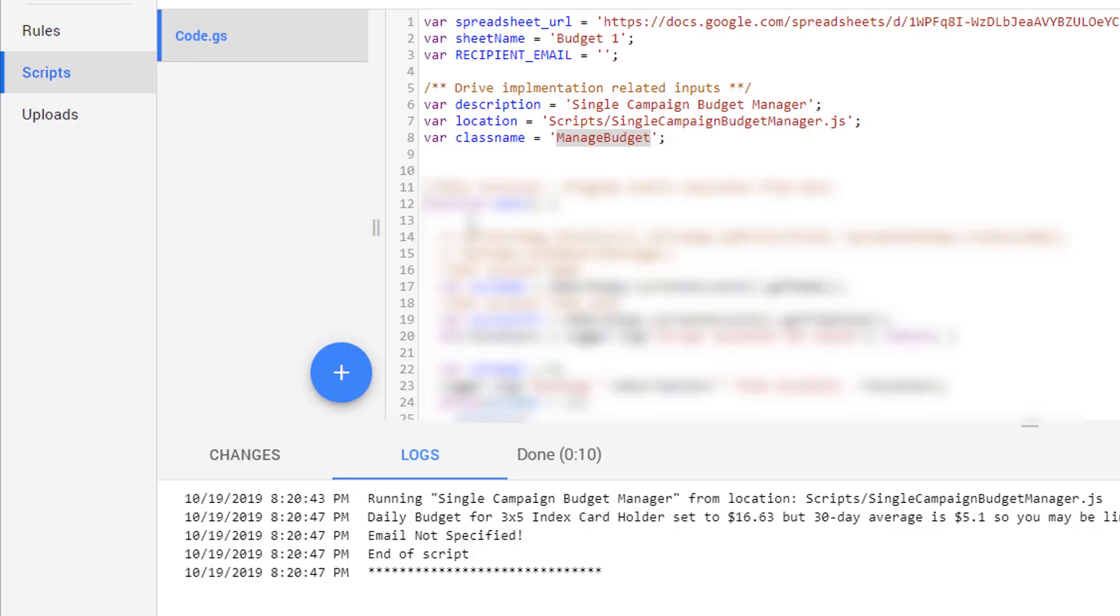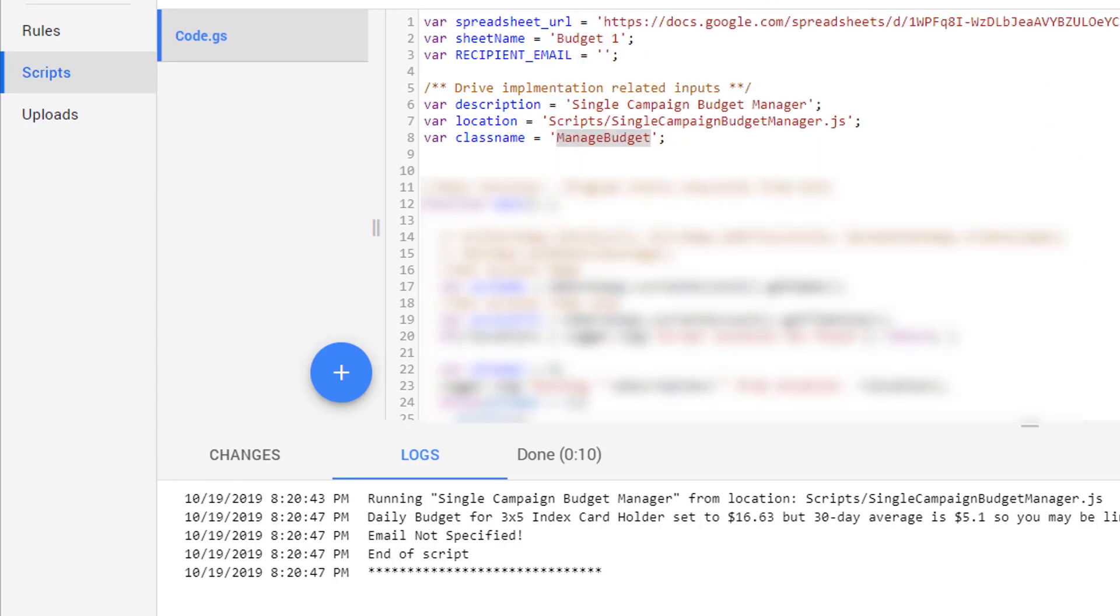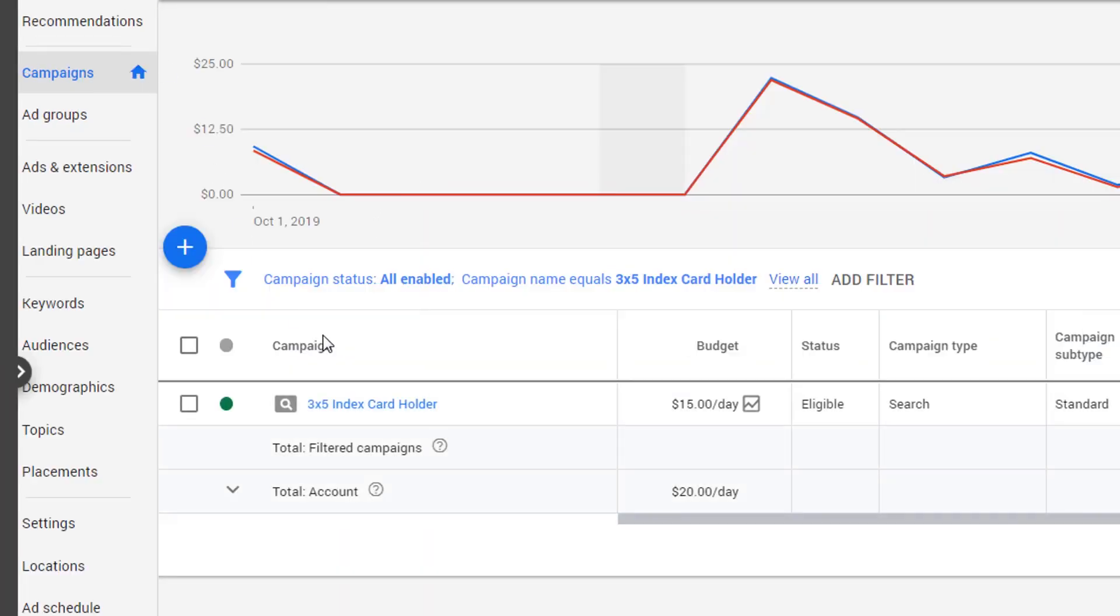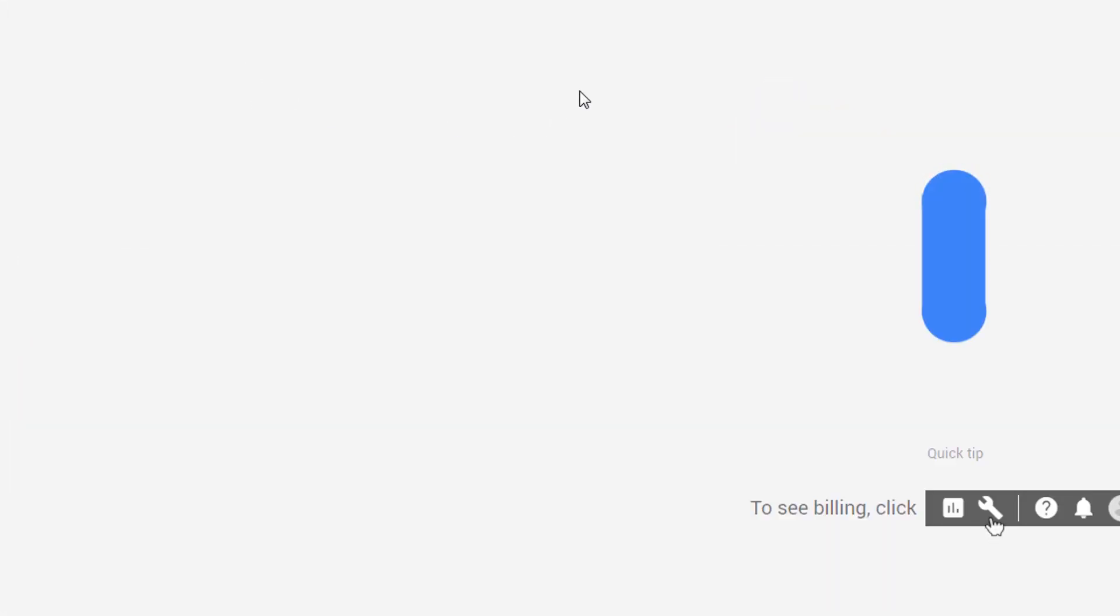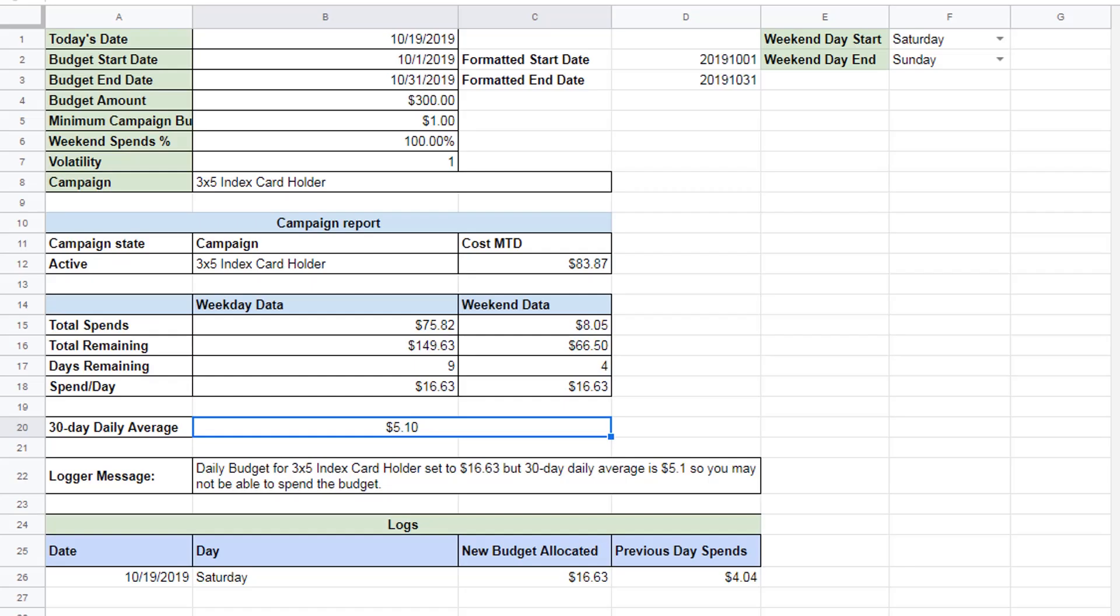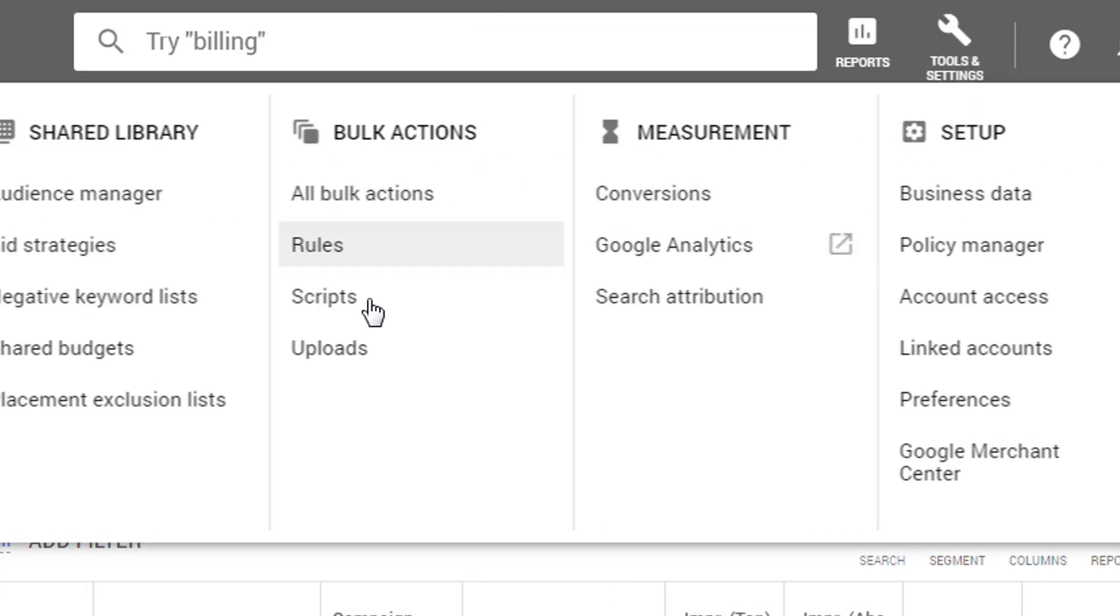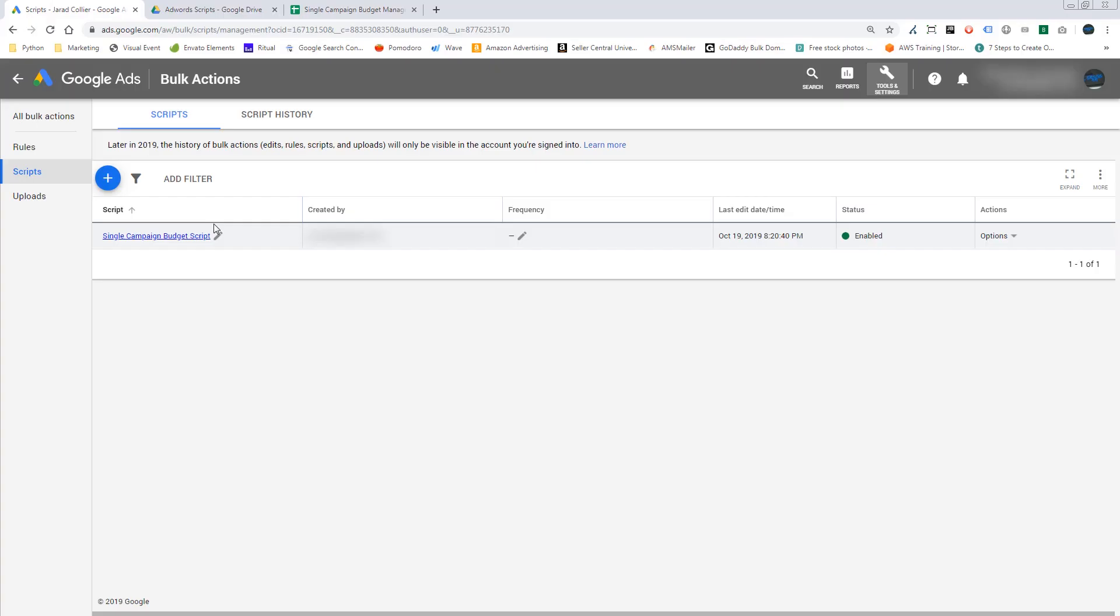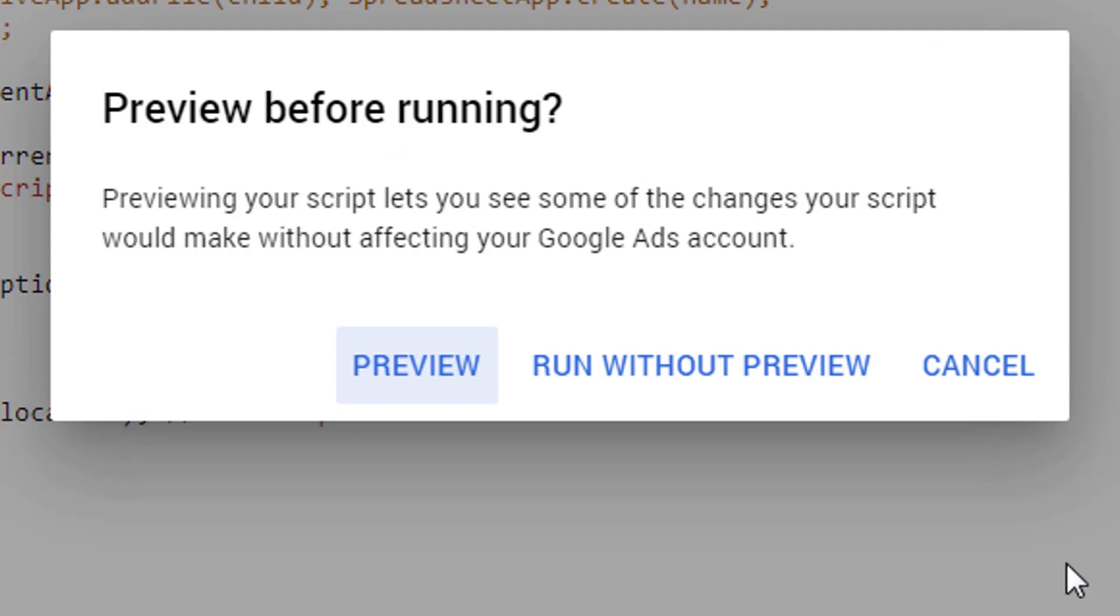Now to be clear, I want to show you that it didn't actually make any changes. So let's go back here. Notice it still says $15. If I refresh this, it still says $15. Cool. That's because I did it in preview. Go back into tools, go to scripts, back into here. And this time instead of previewing it, let's click run.